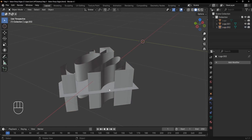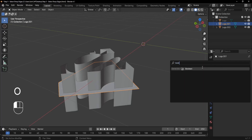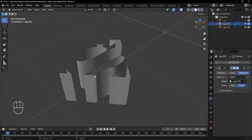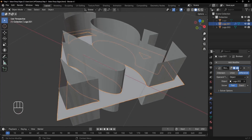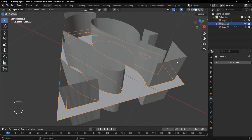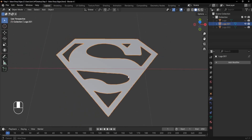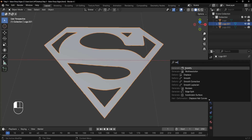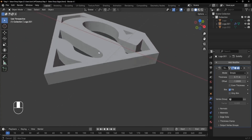Now use the Boolean modifier to cut through the base. Add a new modifier, search for Boolean, and for the Object pick the logo shape on top. If the base disappears, switch the type from Exact to Fast and it comes back. Apply the Boolean modifier, then press H to hide the cutter object. Finally, add a Solidify modifier and increase the Thickness value to give the logo some depth. And that's our final logo!